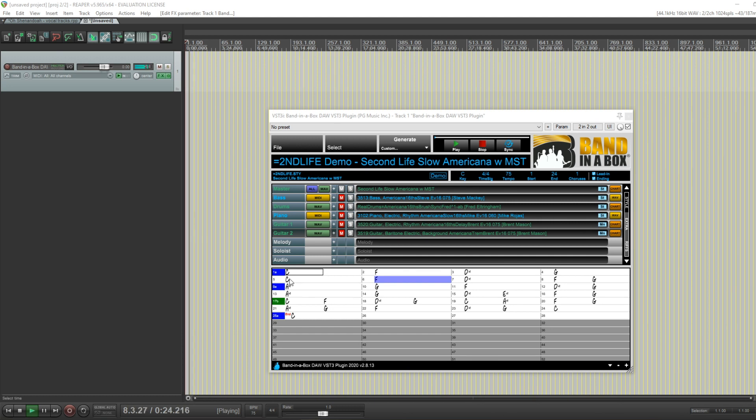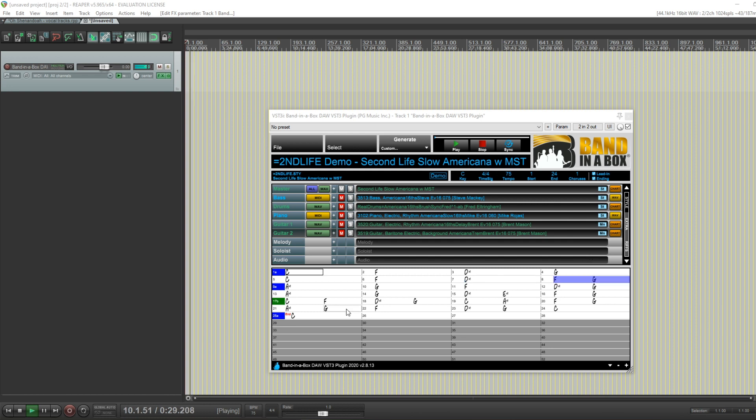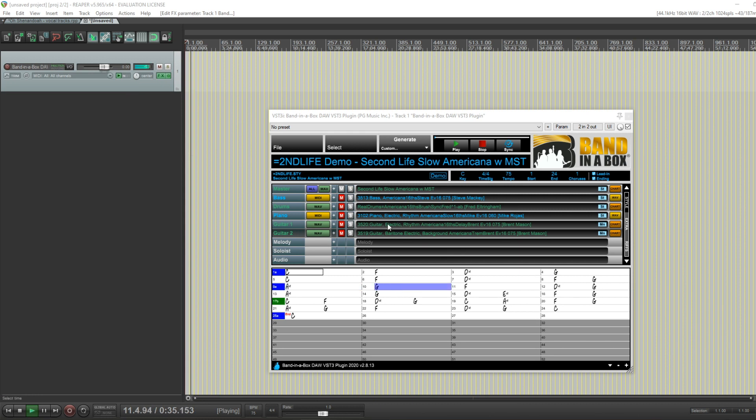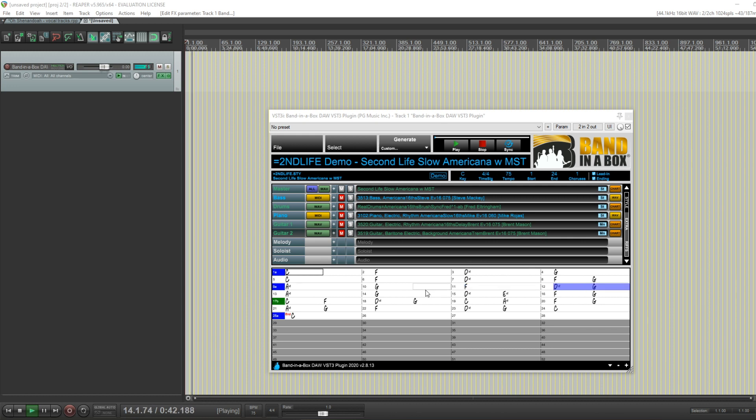If you're familiar with the plugin, you'll probably notice right away there are a lot of things different about the way it looks. I'm using the plugin here in the program Reaper, the DAW Reaper, in Windows, but everything that I'm demonstrating also applies to the new version of the Mac plugin.